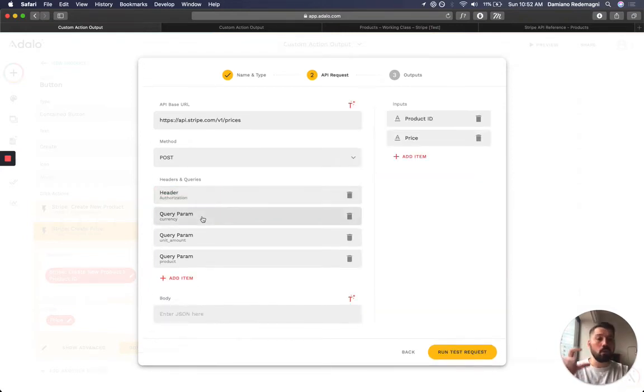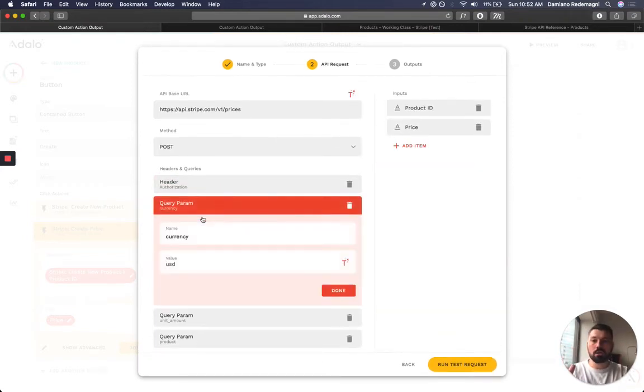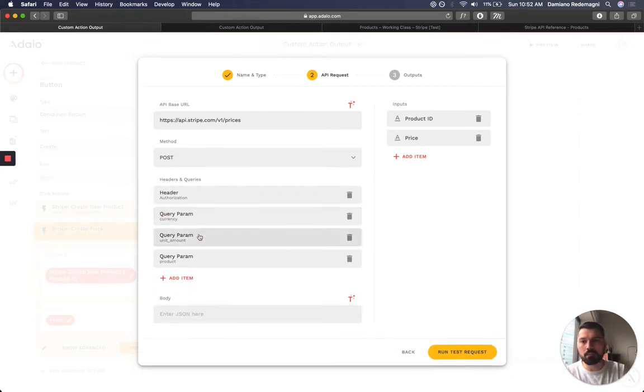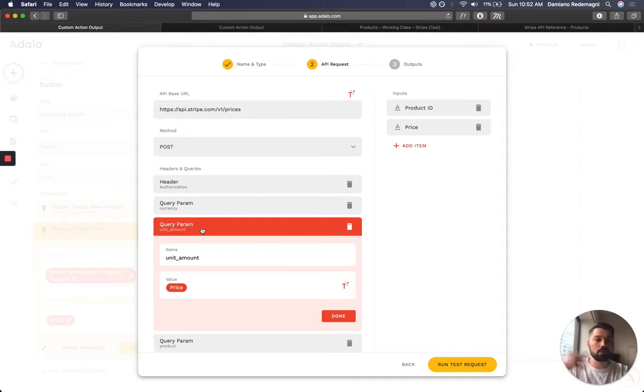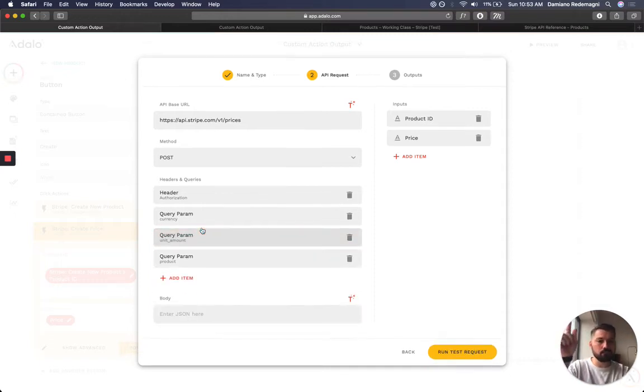The required parameters are currency, which I'm setting at USD, but of course it can be dynamic as well. The unit amount is the price itself. So $10, $20 or whatever. That's also dynamic. And I'm going to grab it from the input.